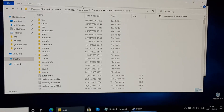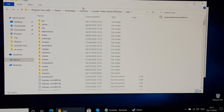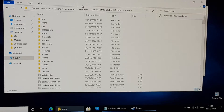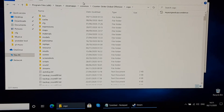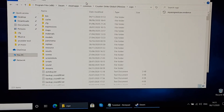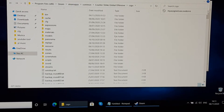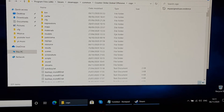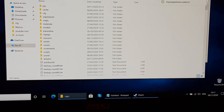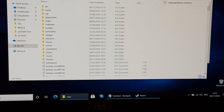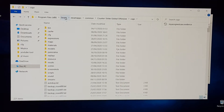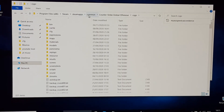Hi guys, today I will show you how to remove the error when downloading CSGO evidence for Overwatch. The first step is to go to your computer, find Program Files, then Steam, then the Steam apps common folder.